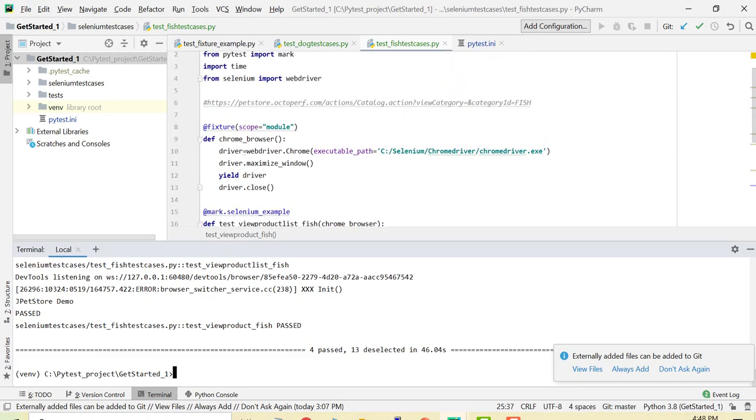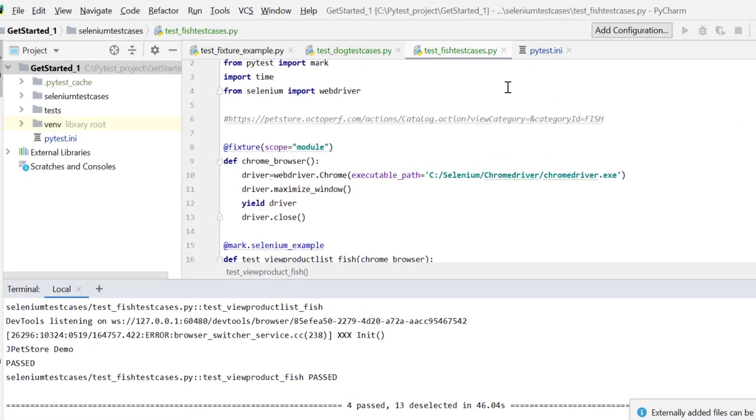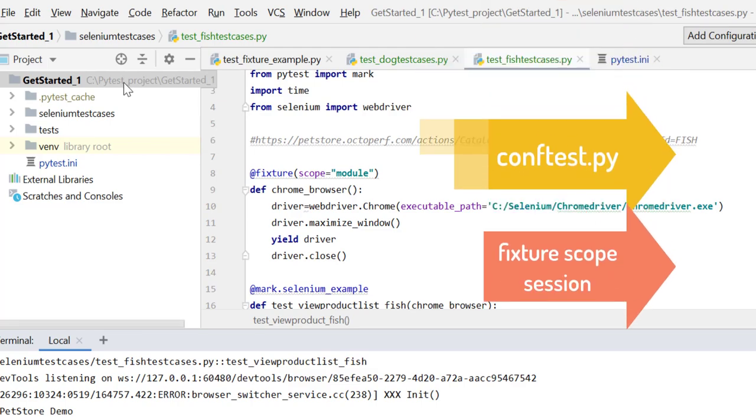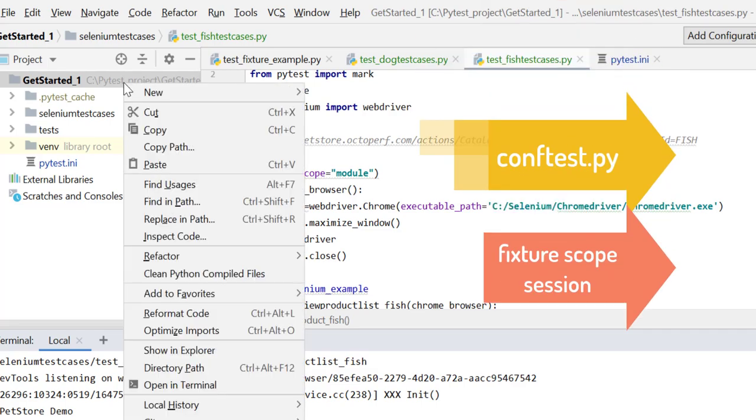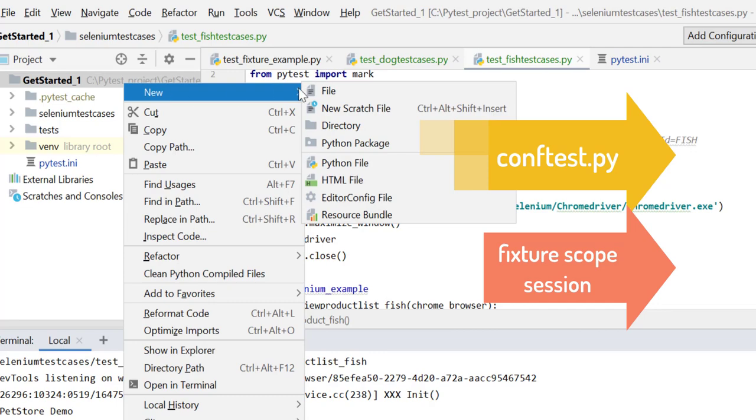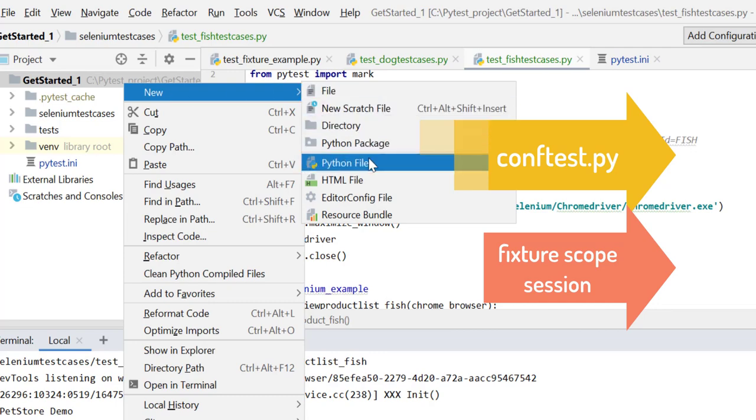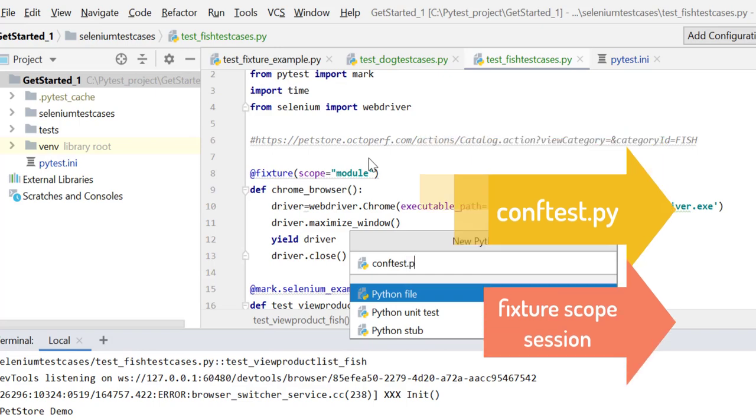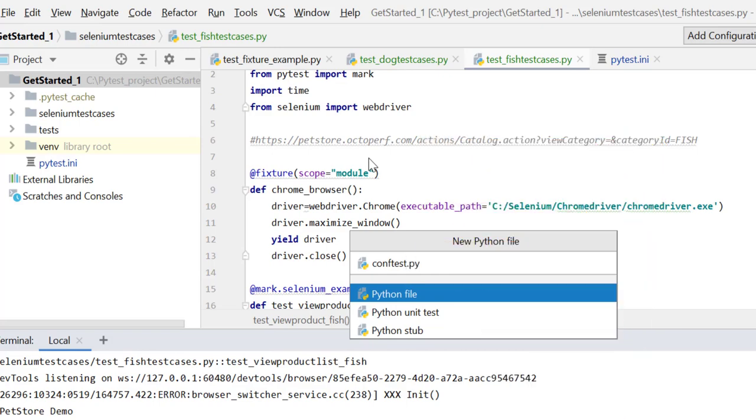So we are so far so good over here. Let's do one more thing - now we will understand two important things: conftest.py and session scope. Let's create a file named conftest.py at root level. The important thing is I am creating it at root level so it is common to all the test cases.